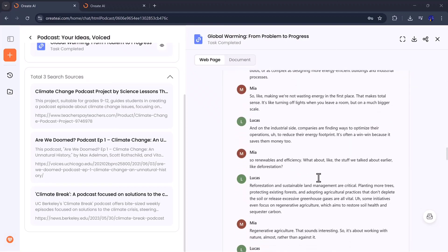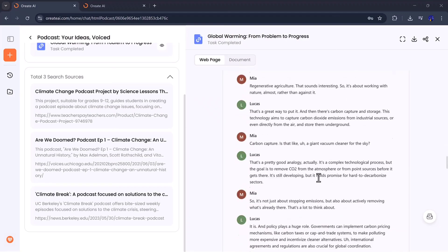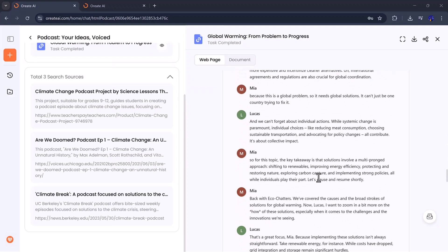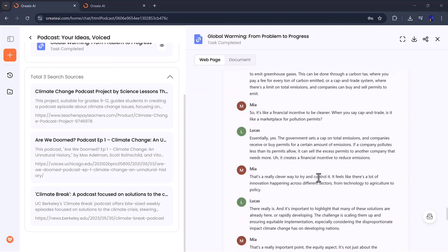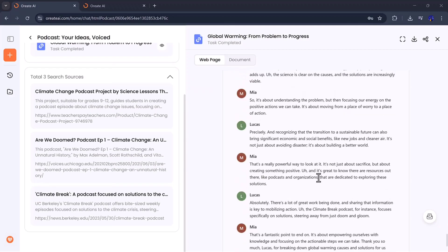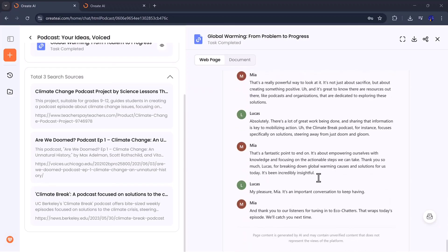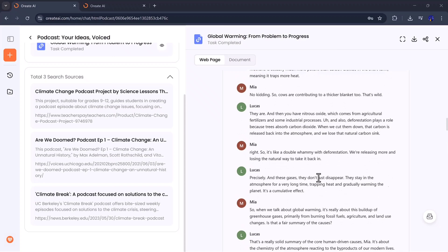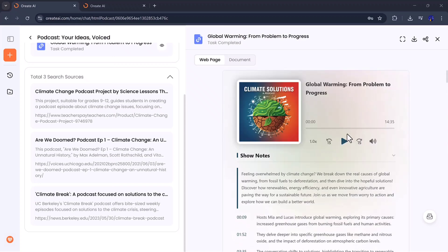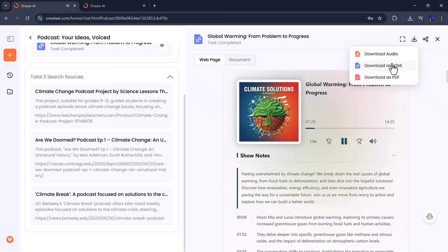It's perfect for marketers, YouTubers, or podcasters who want to share ideas quickly without spending hours on scripting. Once your podcast is generated, you can download it as an audio file, HTML, or PDF, ready to go live anywhere.